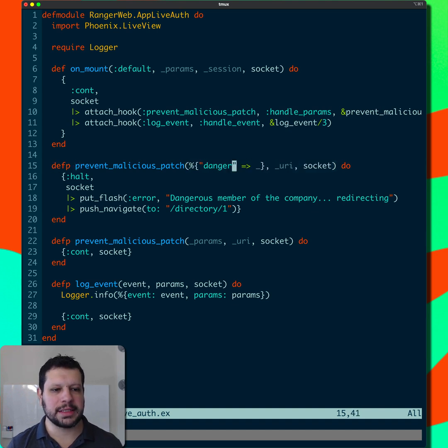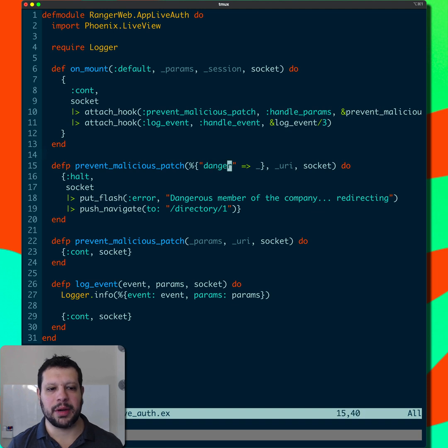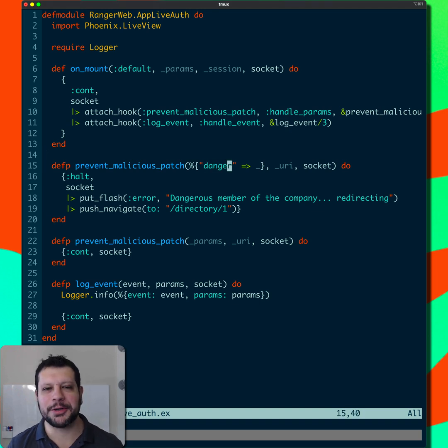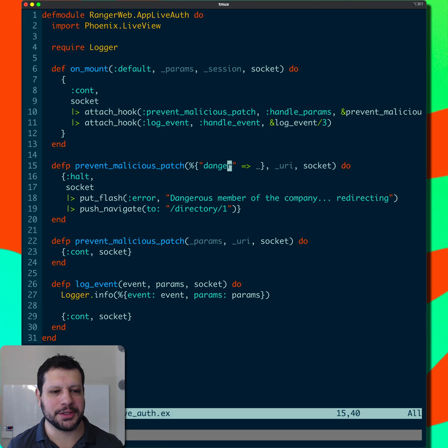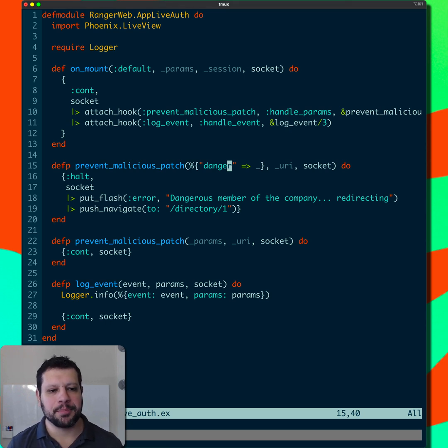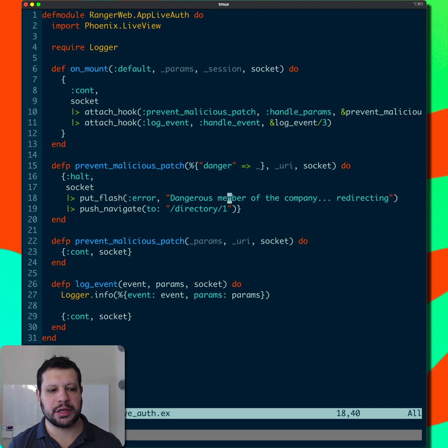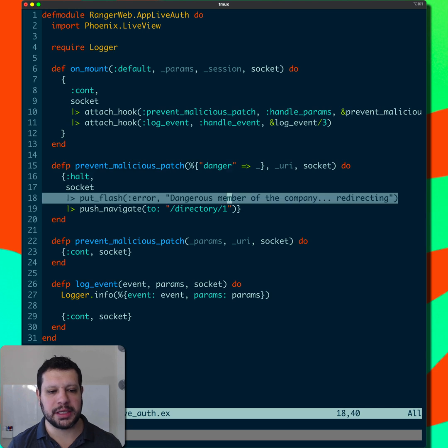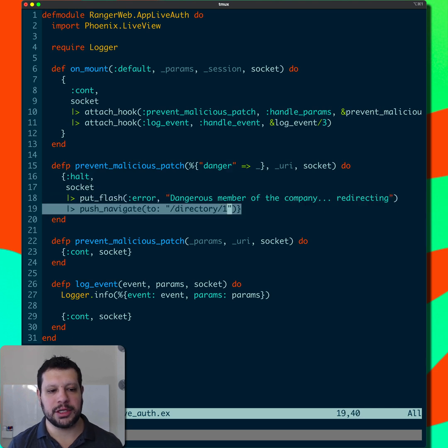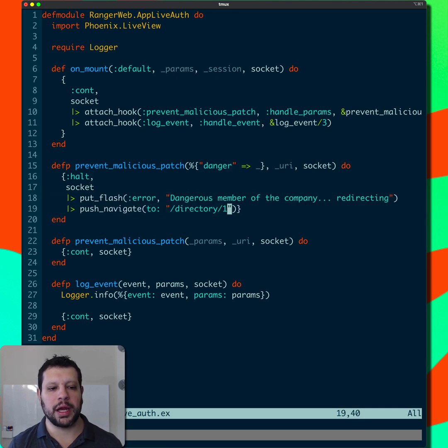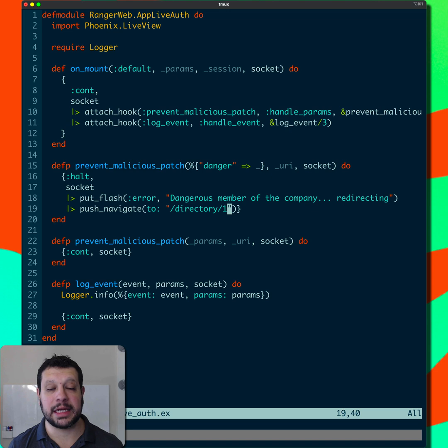So what we're going to do here is if we get a danger param, I created this just to explain these things. You can imagine other things here, but if we get this danger param, we're just going to put a flash message and redirect away from a page we're going to take a look at in a second.